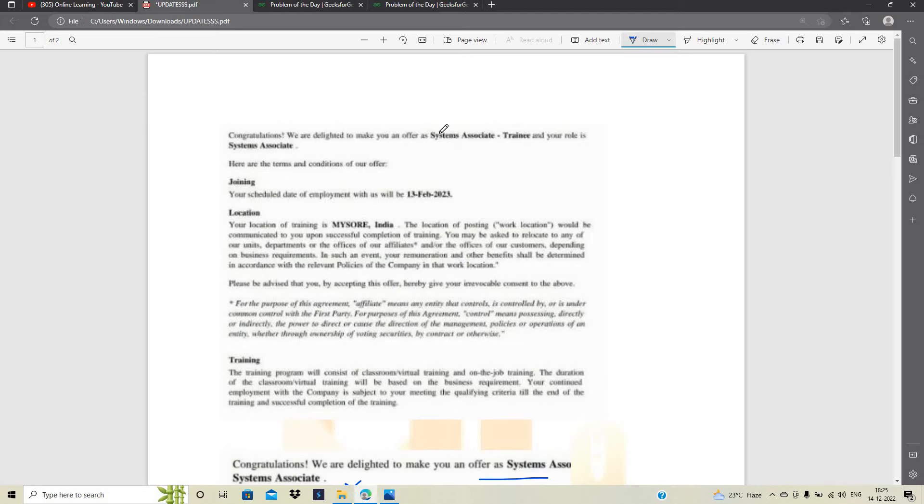ठीक तो system associate से related candidates को जो role होता है system associate उससे trainee से related यहाँ पर offer आया है and the joining date is 13 February 2023.